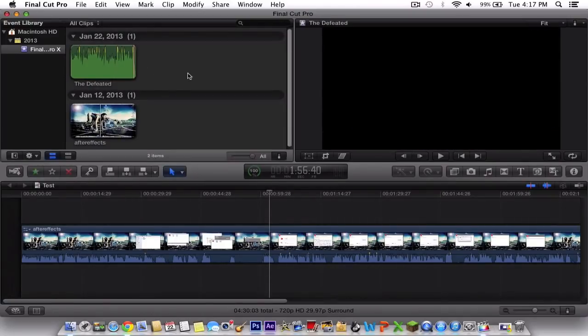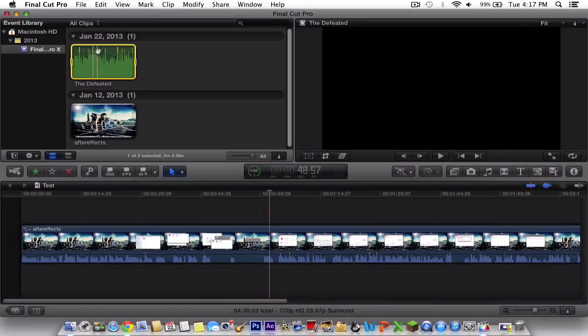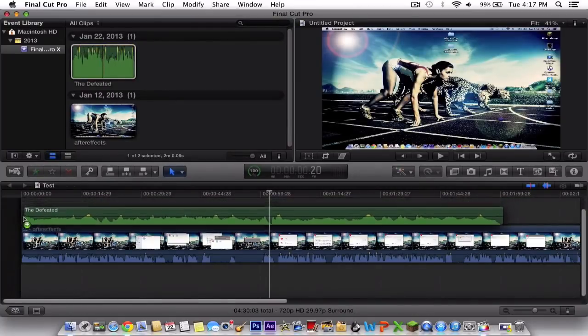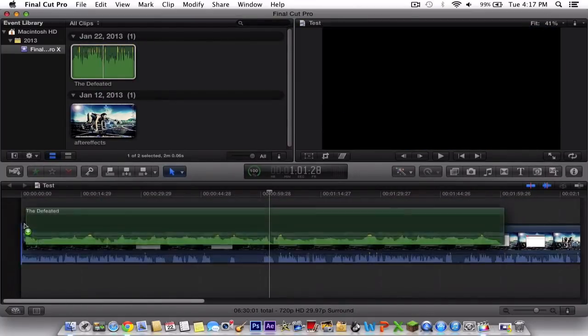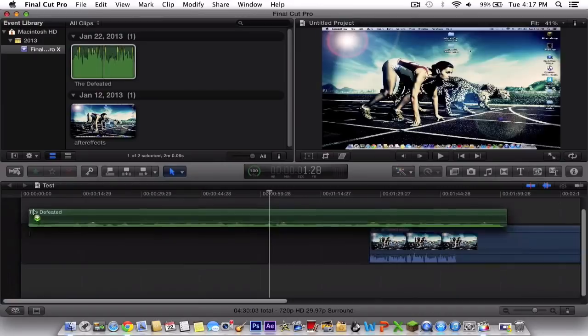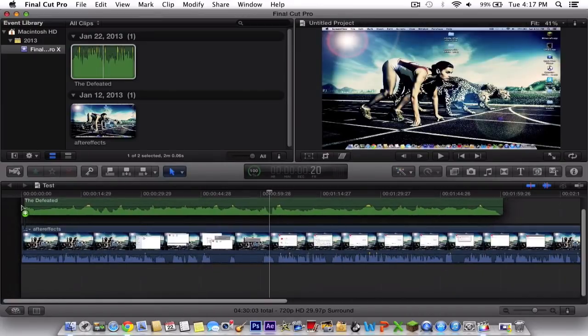You're going to hold down command, click on the audio format, and drag it wherever you want it. You can put it inside the video, but I'm going to put it on top in the beginning.